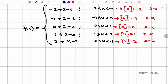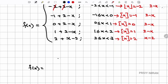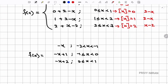Simplifying each piece: on (-2, -1), -2 + 2 - x = -x. On [-1, 0), -1 + 2 - x = -x + 1. On [0, 1), 0 + 2 - x = -x + 2. On [1, 2), 1 + 2 - x = -x + 3. On [2, 3), 2 + x - 2 = x. So f(x) = { -x on (-2,-1); -x+1 on [-1,0); -x+2 on [0,1); -x+3 on [1,2); x on [2,3) }.